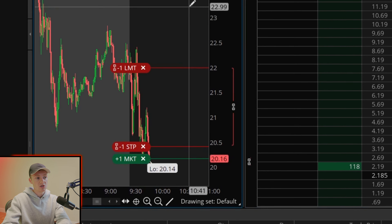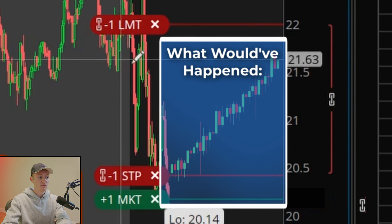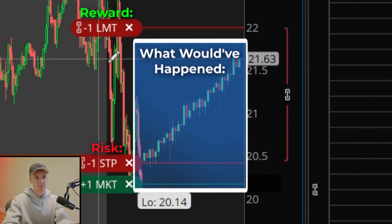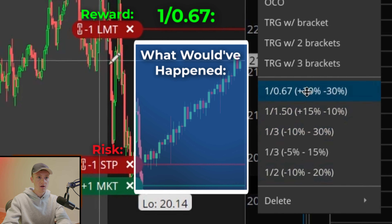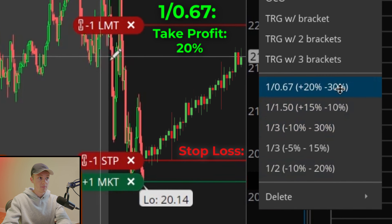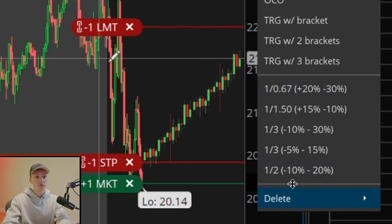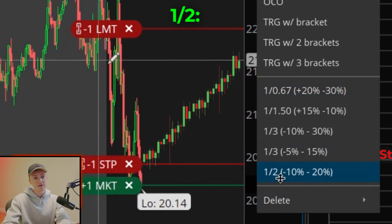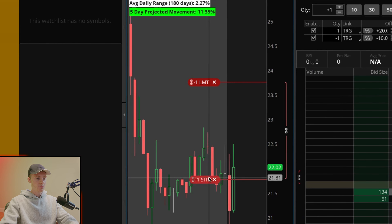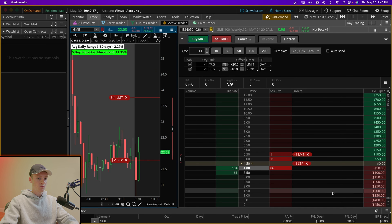After I put on the trade I'm able to play it through and see what would have happened based on that adjusted risk to reward. I had been trading at one-to-0.67, where my take profit was set at positive 20% and my stop loss was set at negative 30%. Now I'm backtesting at one-to-two where my stop loss is set at negative 10% and my take profit at positive 20%.